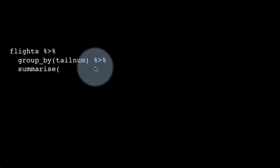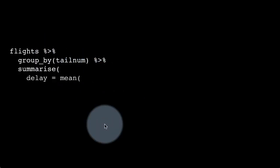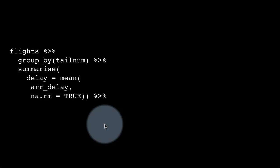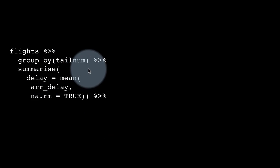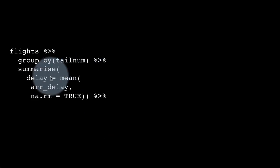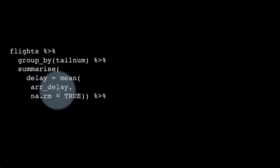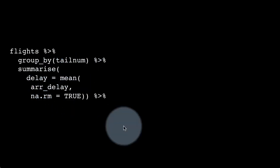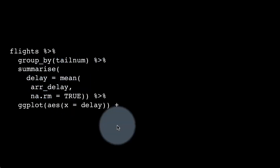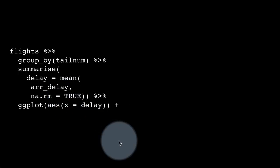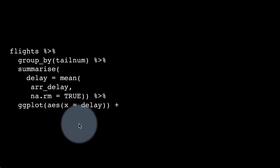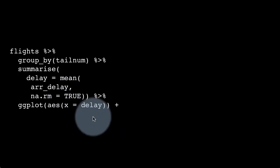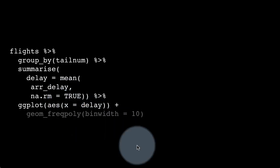We're grouping flights by tail number and saying summarize delay equals mean arrival delay, na.rm equals true. For individual aircraft, we're trying to find the average delay, and then we're piping the result to ggplot and getting a plot of the delay.